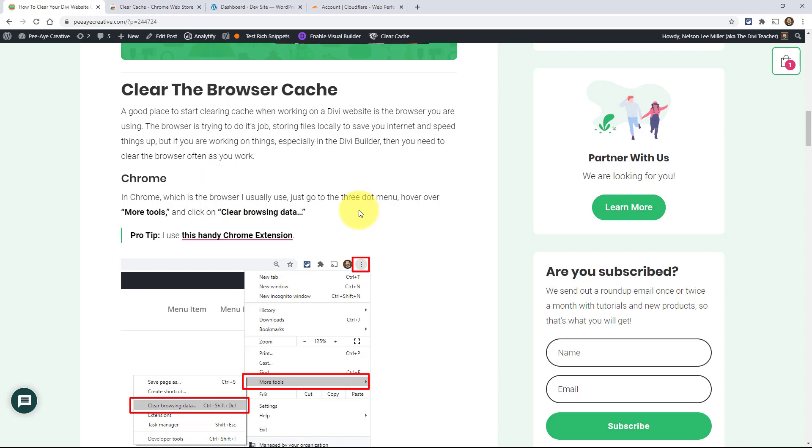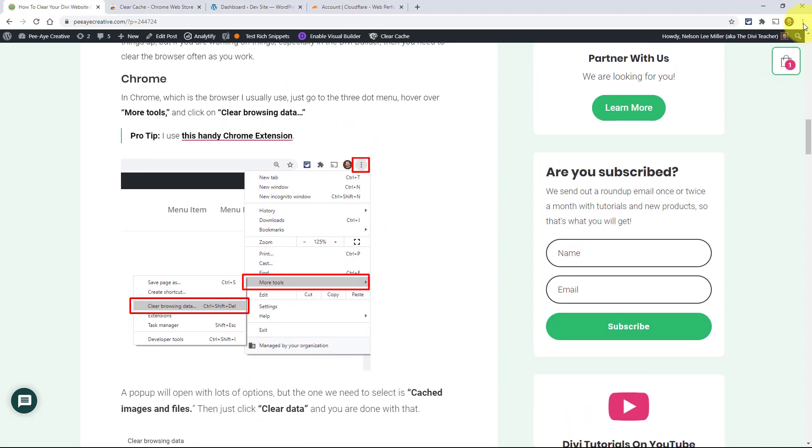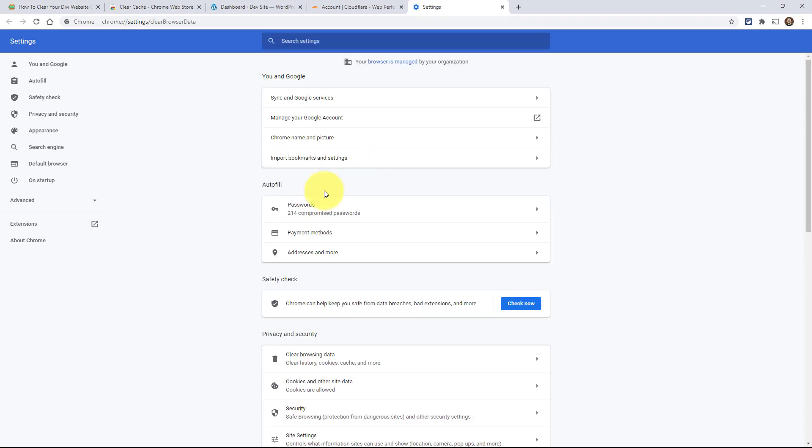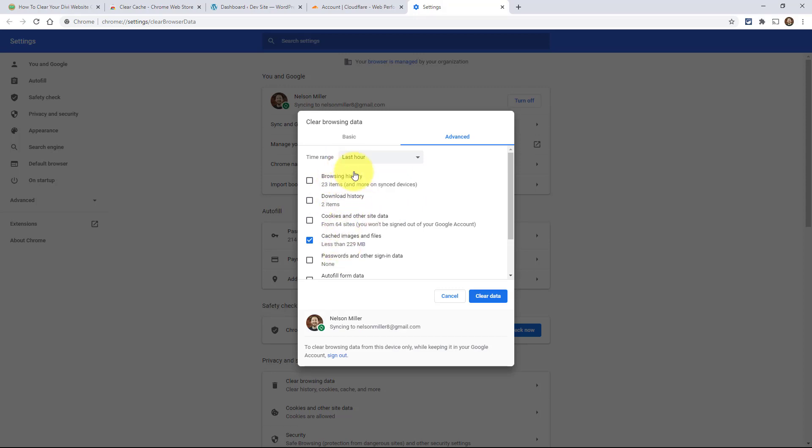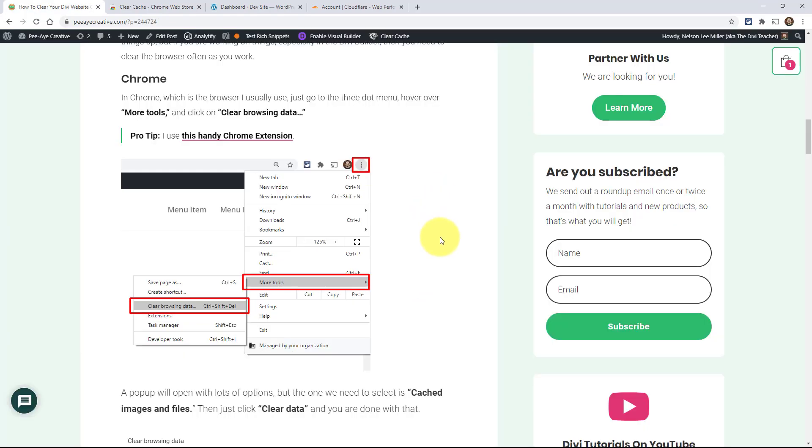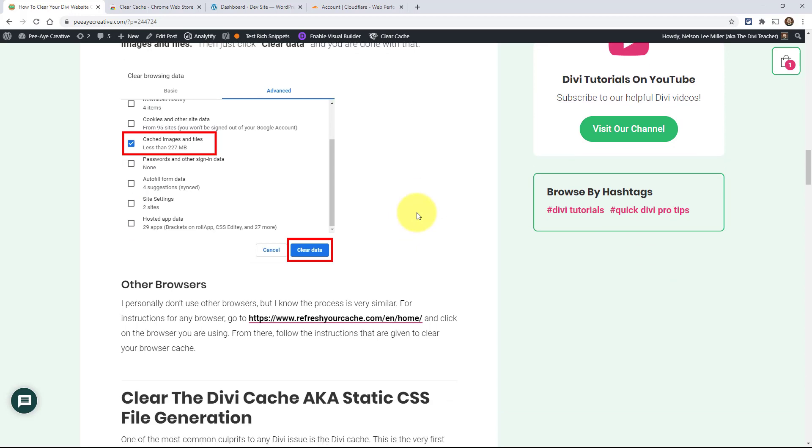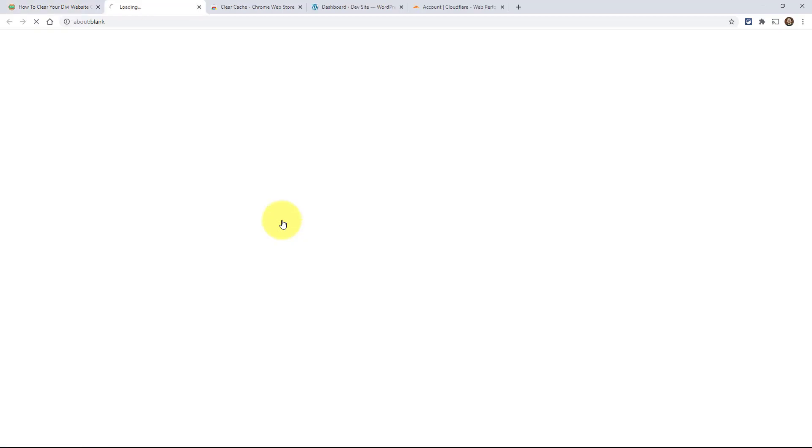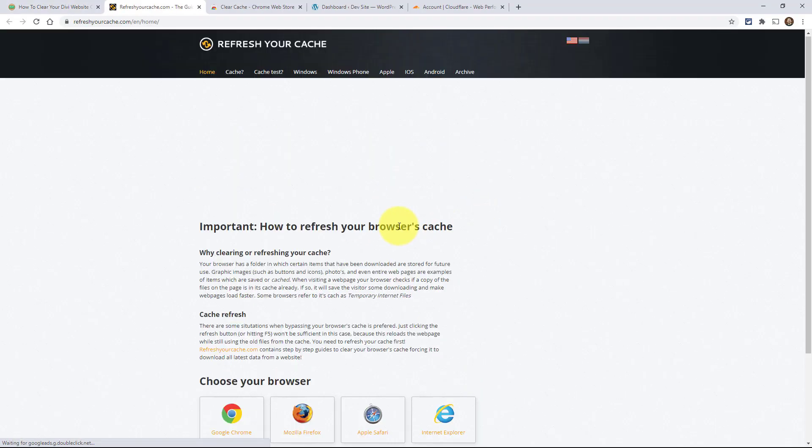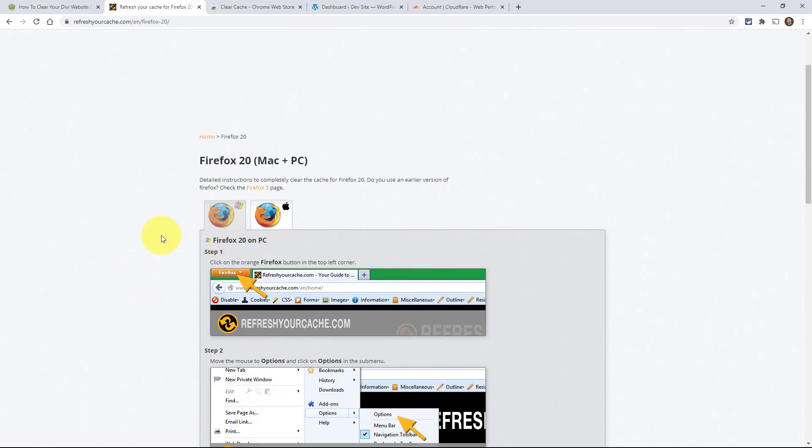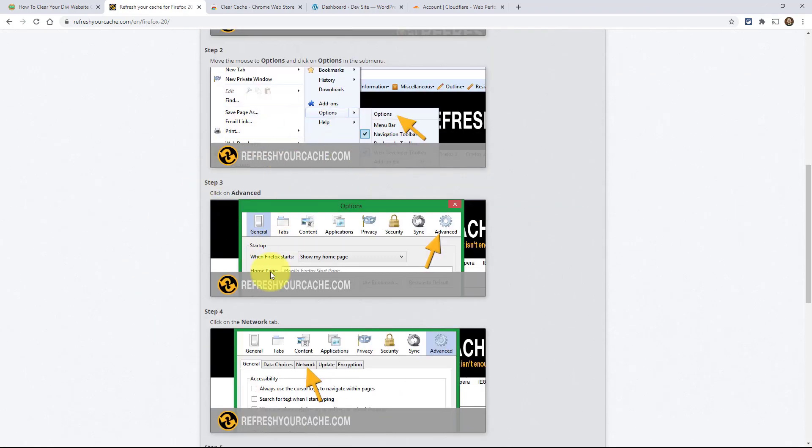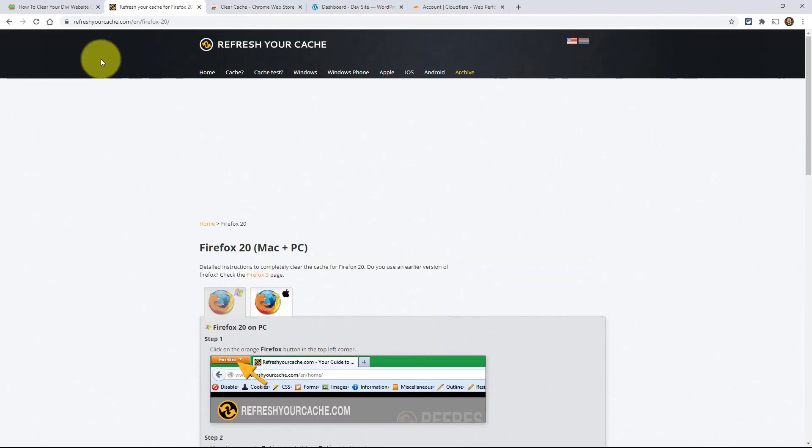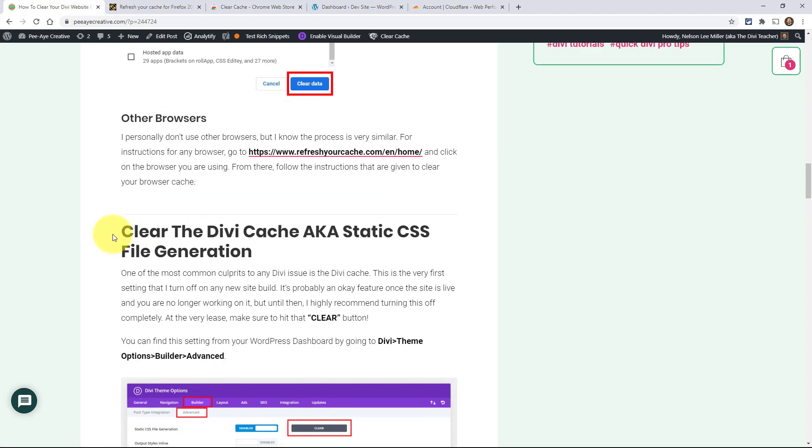In Chrome, you would go to these three dots up here, click on More Tools, Clear Browsing Data. That pops up this Chrome settings bar. You're going to see a bunch of items. I just want Cached Images and Files selected, and then Clear Data. That's how you clear the browser cache on Chrome. It's very similar in other browsers. This link here will take you to a website that gives you instructions for each browser - Firefox, etc. - with screenshots and instructions. That's kind of handy.